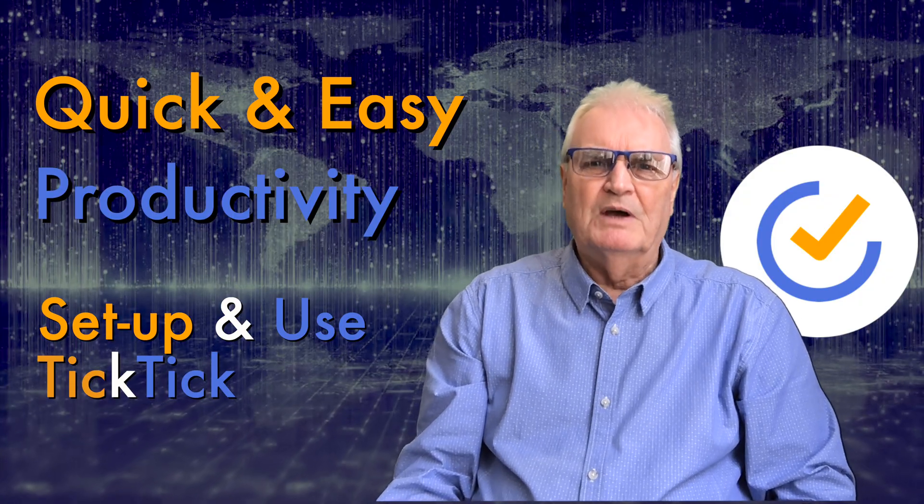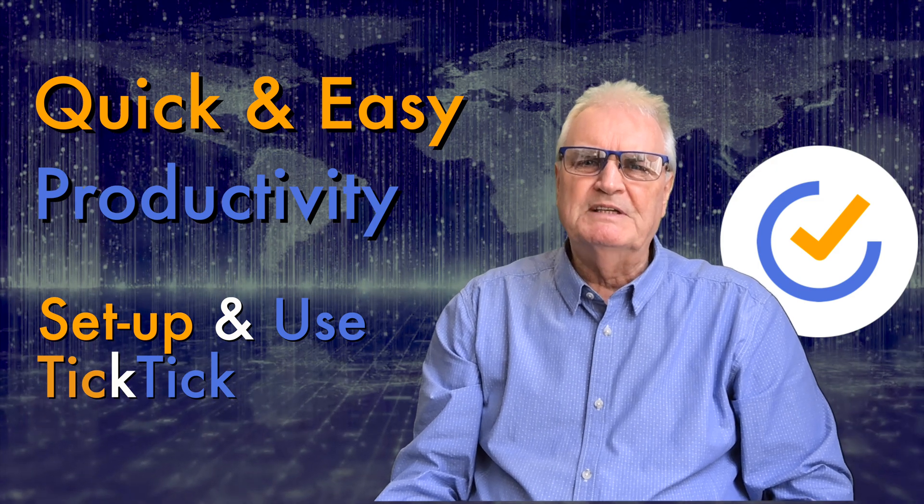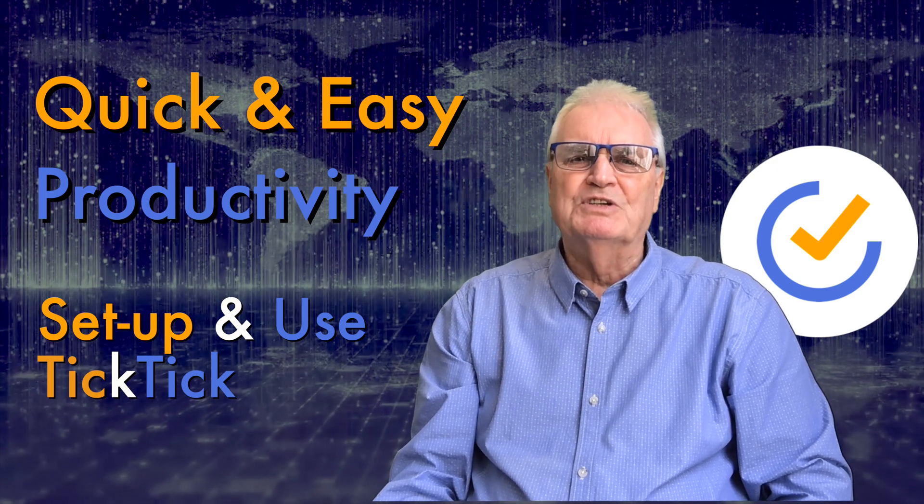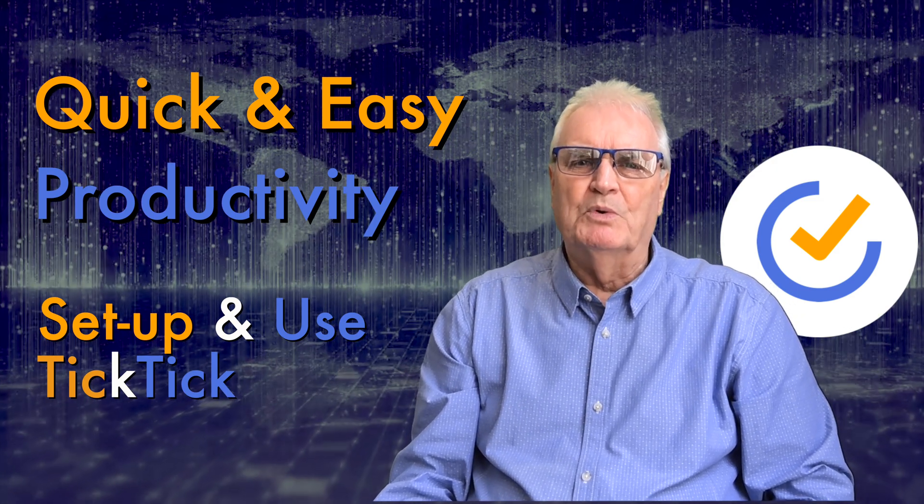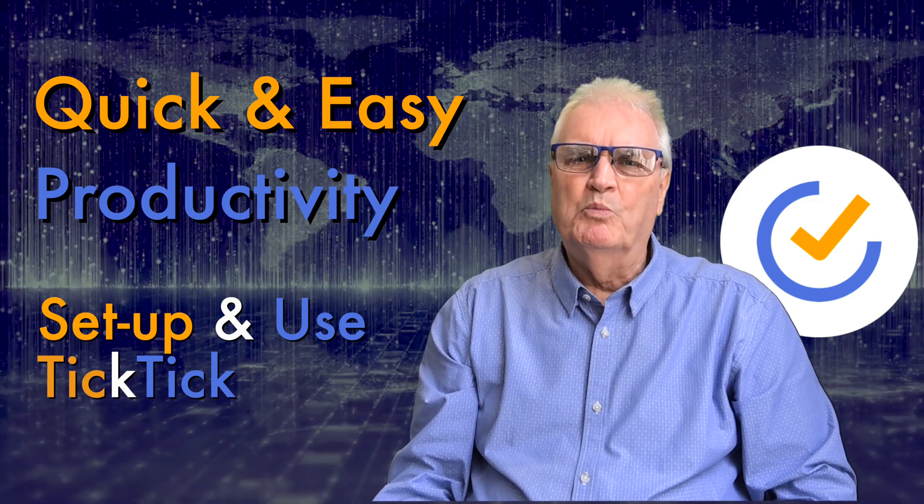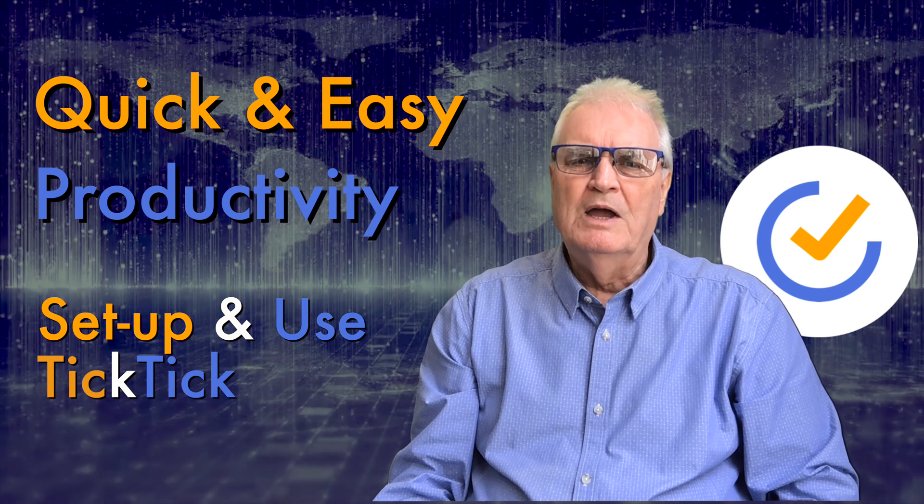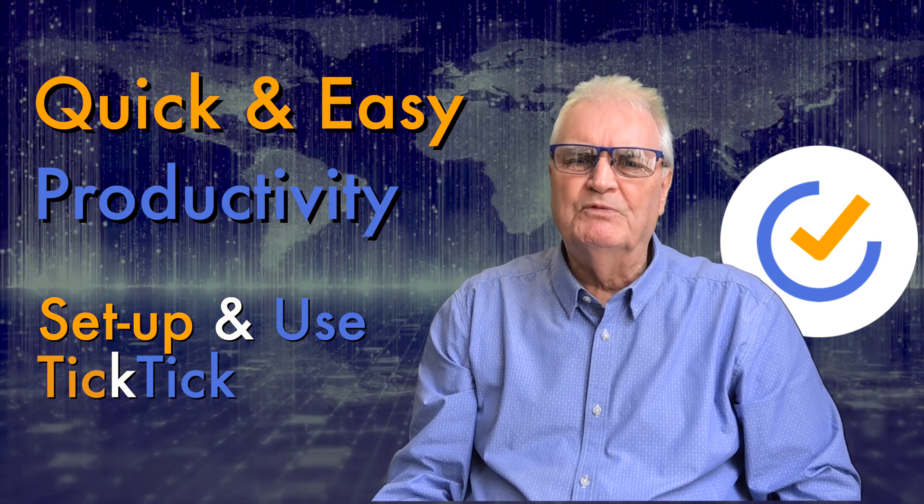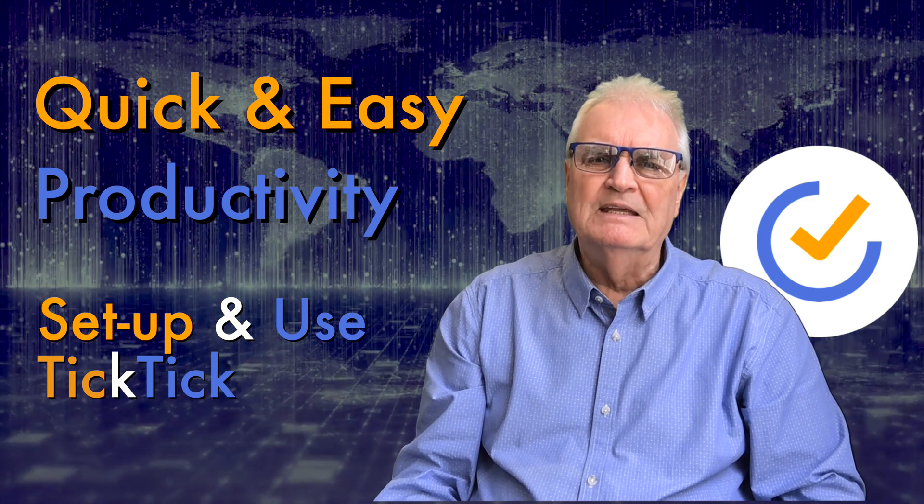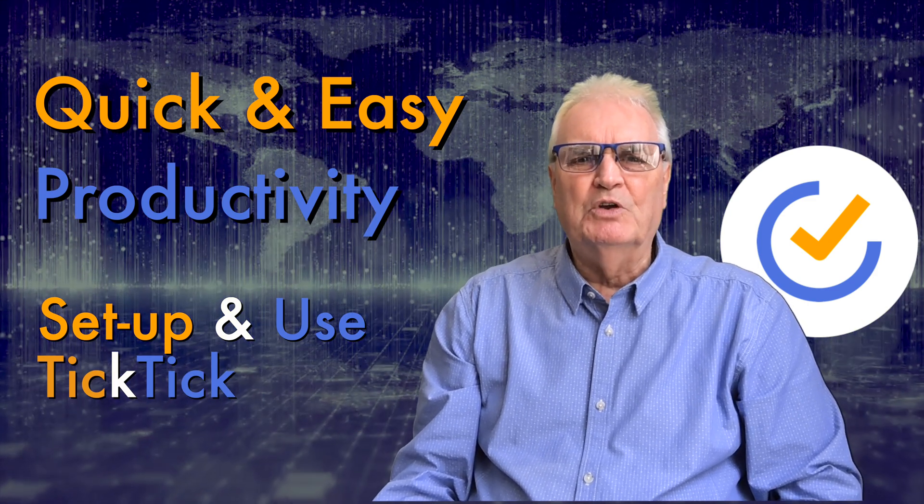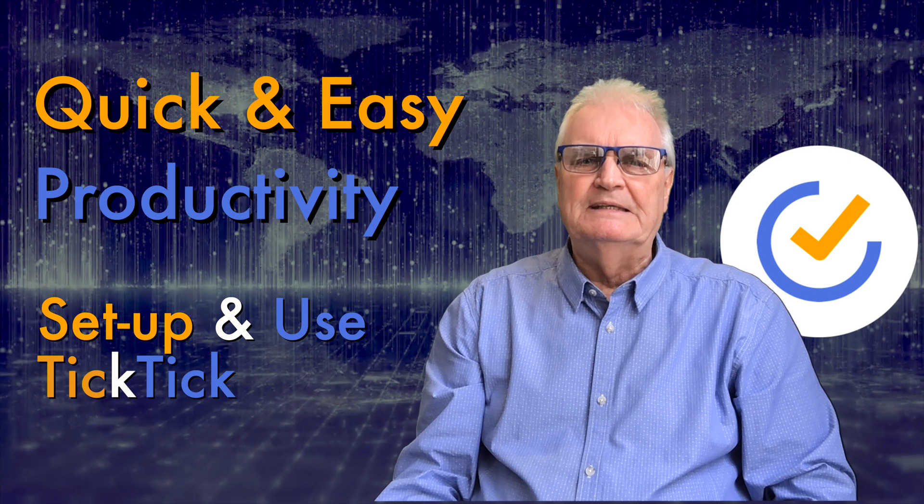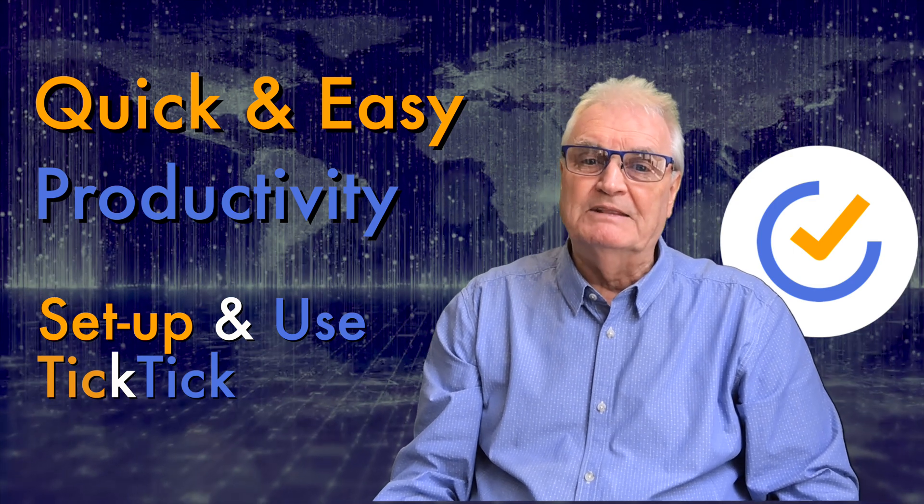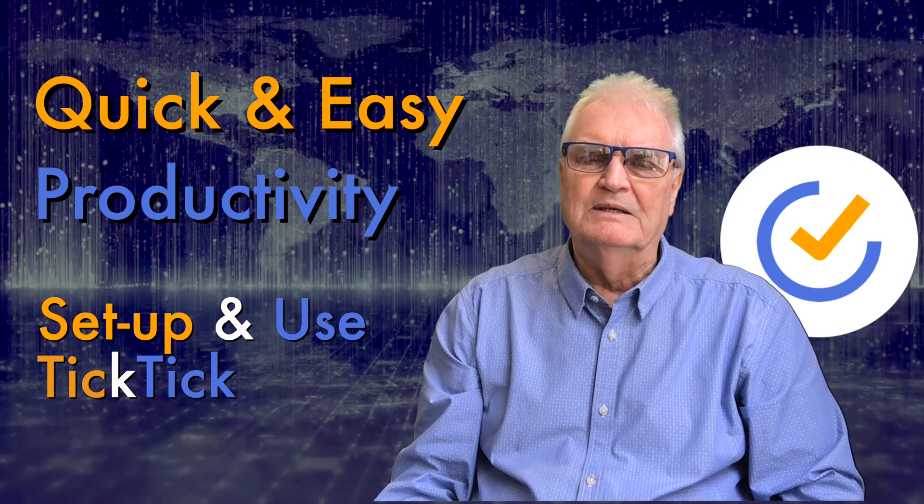The biggest benefit I find with the TickTick application is it's always available no matter where you are, whatever device is handy, and so you can quickly add your thoughts and ideas and get them out of your head.